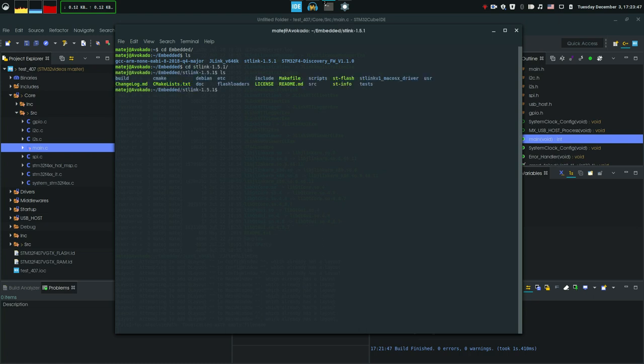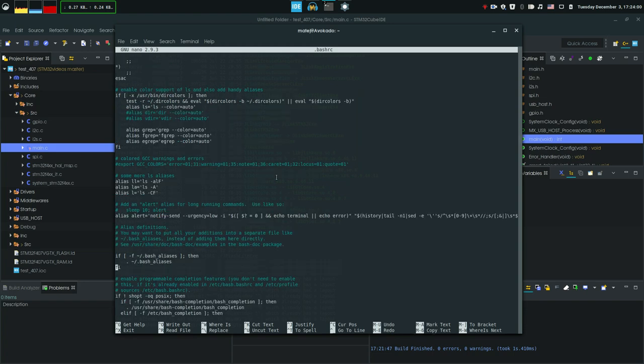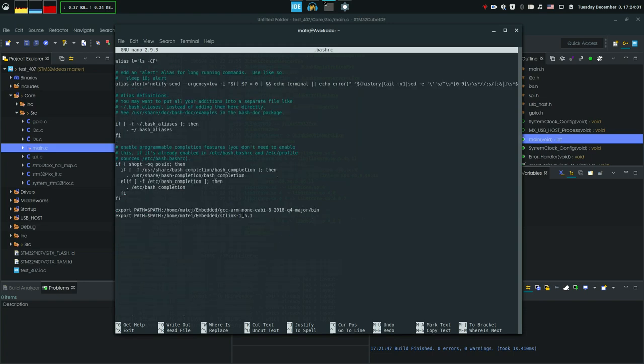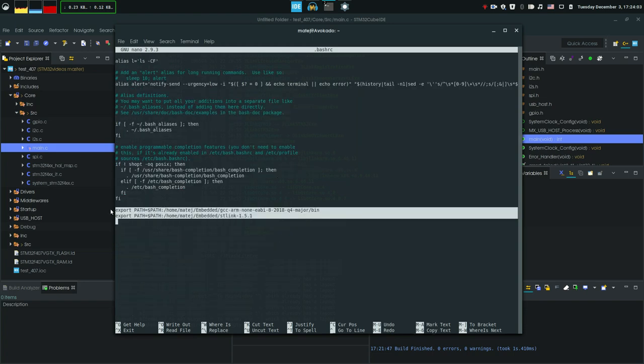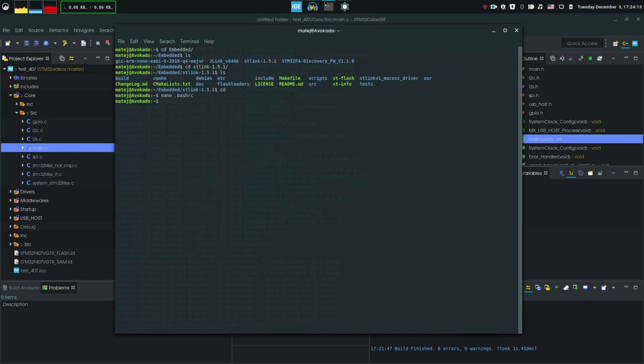So go to ST-Link. And here is my two ST-Flash and ST-Info utilities. I also made them global. So if you go to nano .Basher-C and we go to the bottom of this file, you can see that I added a path for the compiler folder and the ST-Link folder including those two executables. So this is all I mentioned in the previous video, so you can go check that one out.